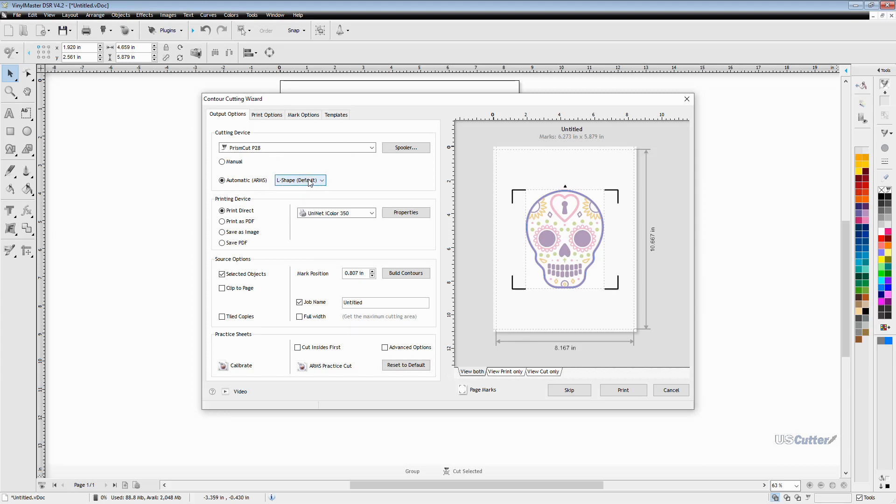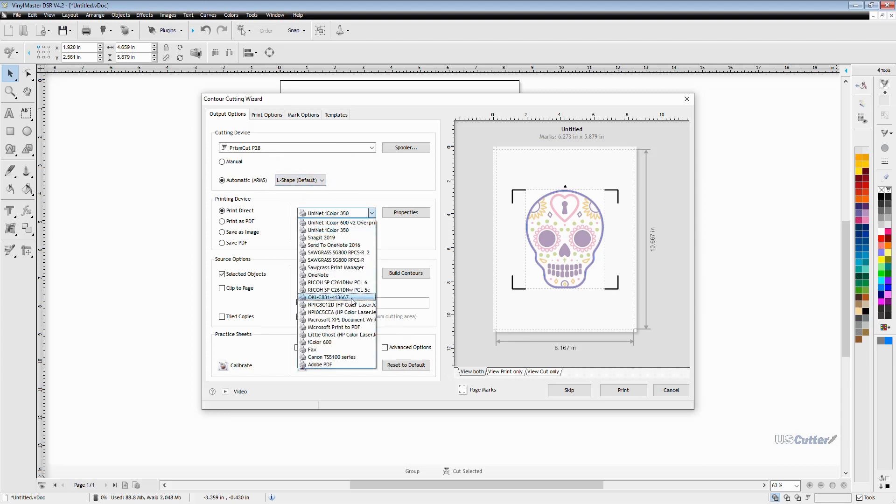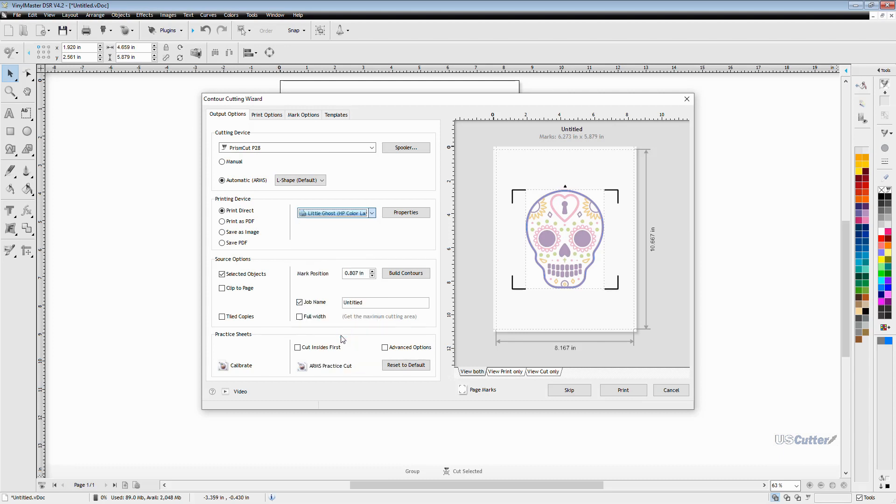I'm going to be using a normal desktop printer so I've got print direct selected and that's going to allow me to select my laser printer from all my printers that I have installed right here. You can see I've got a lot.